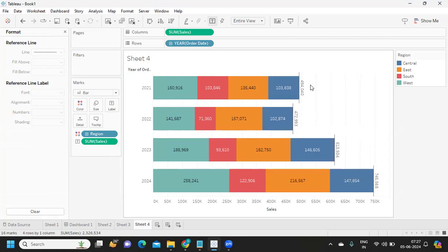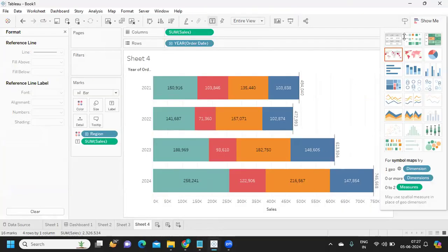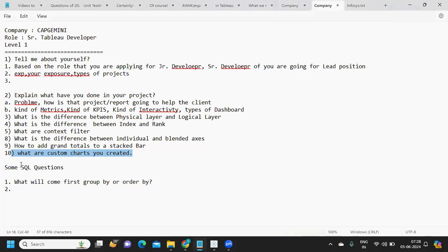That is one method for adding totals to a stacked bar — try alternate methods and let me know if you find any. The next question is: what custom charts have you created? This was asked in a previous interview as well. Explore Tableau Public or YouTube for custom charts. We have rounded bar charts, sunburst charts, butterfly charts, lollipop charts, and gauge charts. If you have implemented any of these in your project, explain them in the interview.